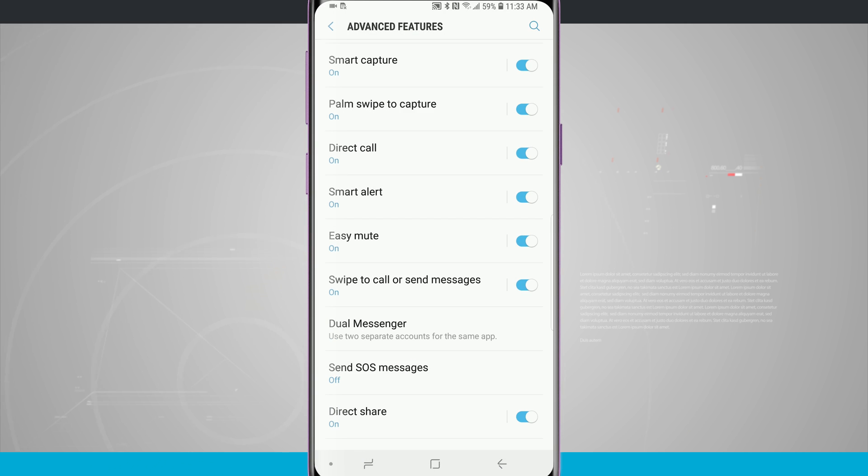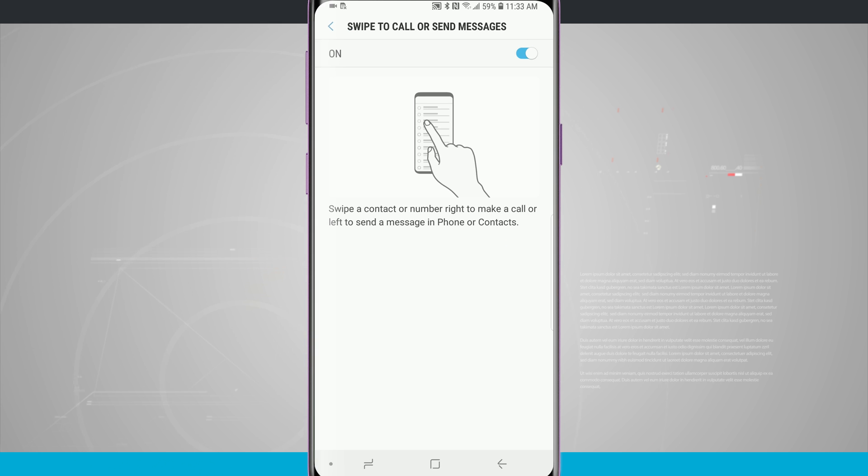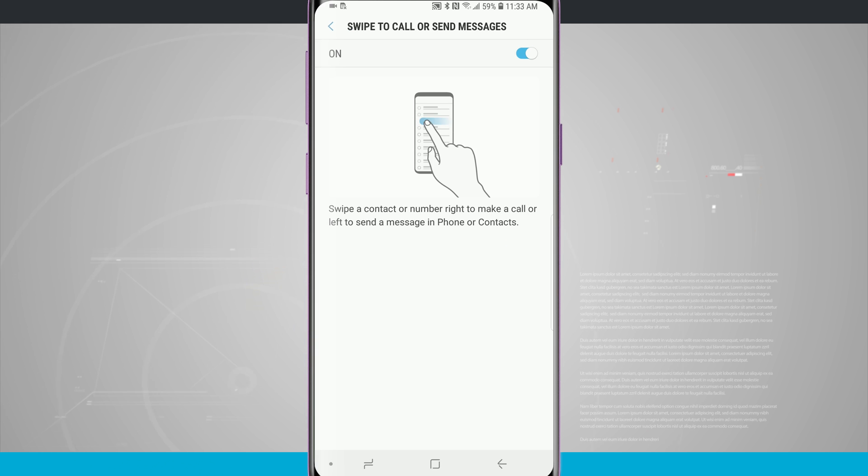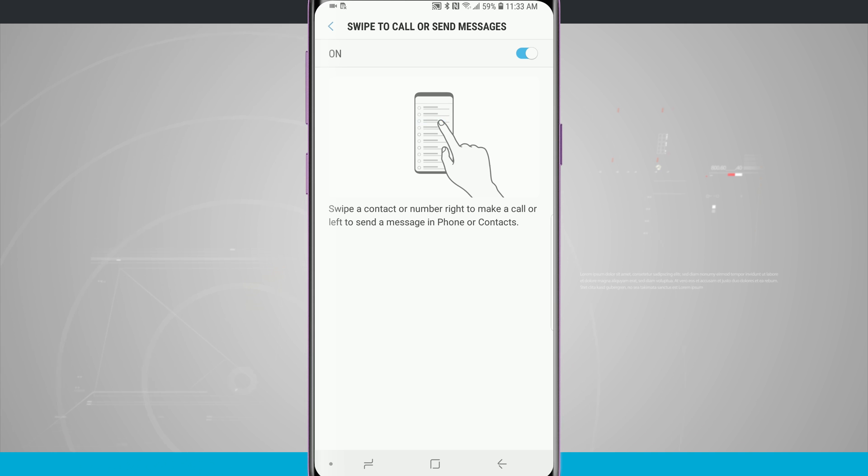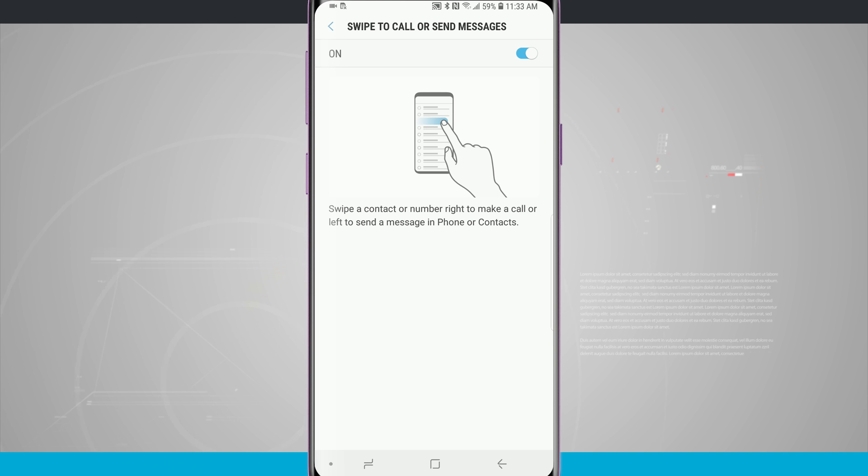Down below easy mute there is an option to swipe to call or send messages. We can swipe a contact number right to make a call and swipe it left to make a message when we're in the phone or contacts list. This one is also on by default.